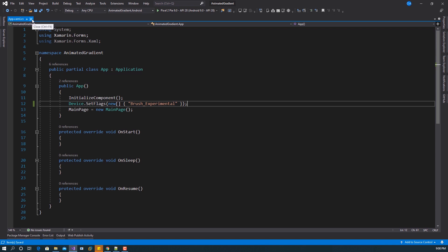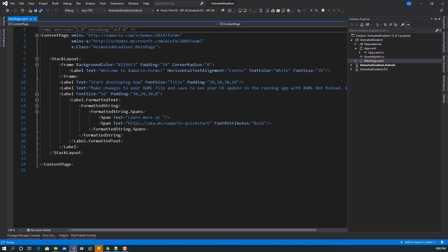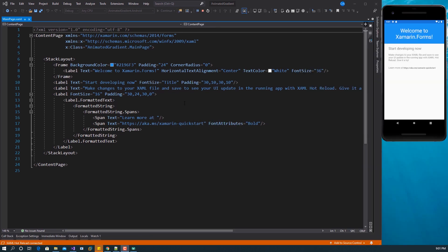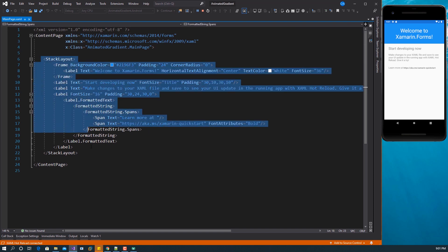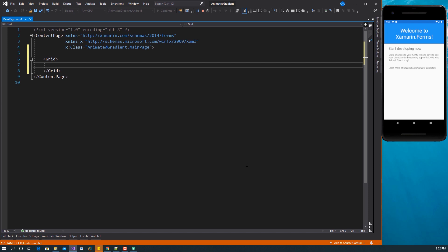Now that this is done, let's go ahead and design our page to see what it's going to look like. I'm going to use the main page here and run this so we can make use of hot reload. This is the default view when you start a new project in Xamarin.Forms 4.8. I'm going to remove all the defaults and start with a parent Grid. Inside this Grid, I want to use a BoxView for the background, and I'll give it the name BGGradient.